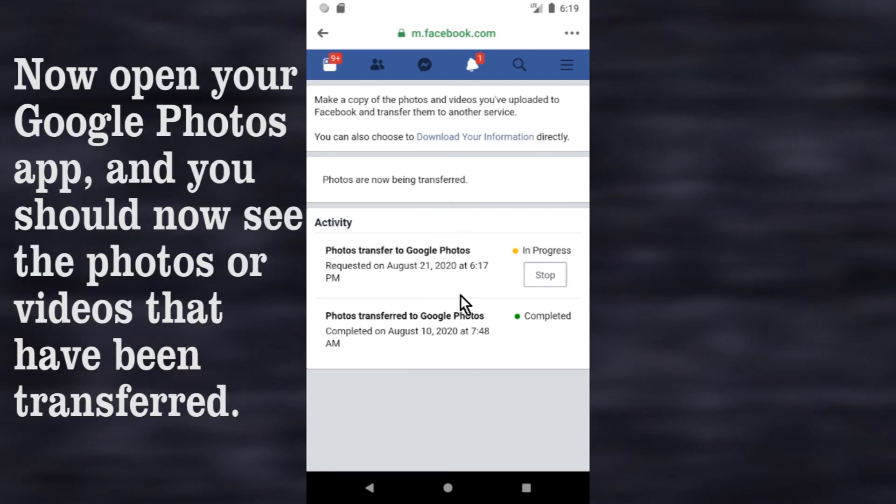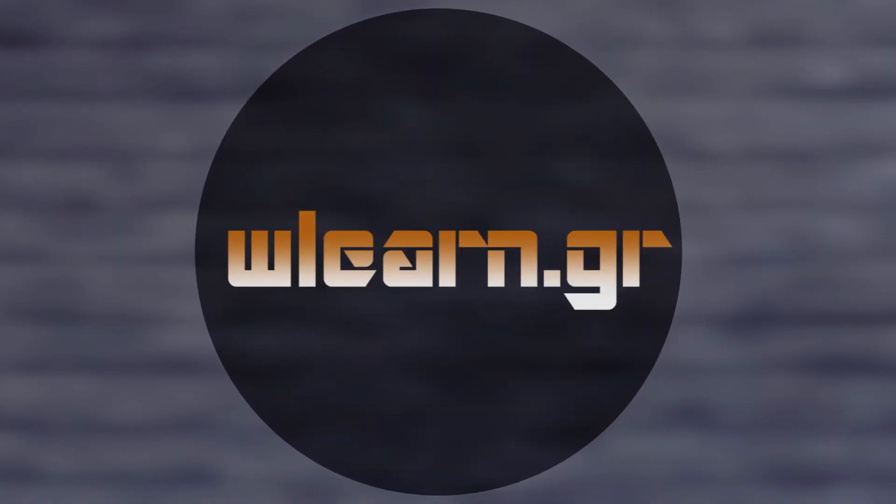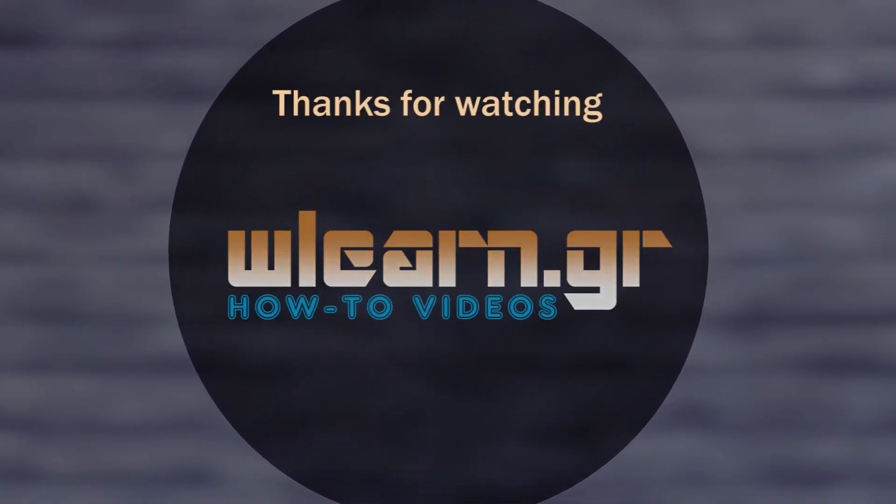Now open your Google Photos app, and you should now see the photos or videos that have been transferred. Thanks for watching. You can find more video tutorials in WLearn YouTube channel.